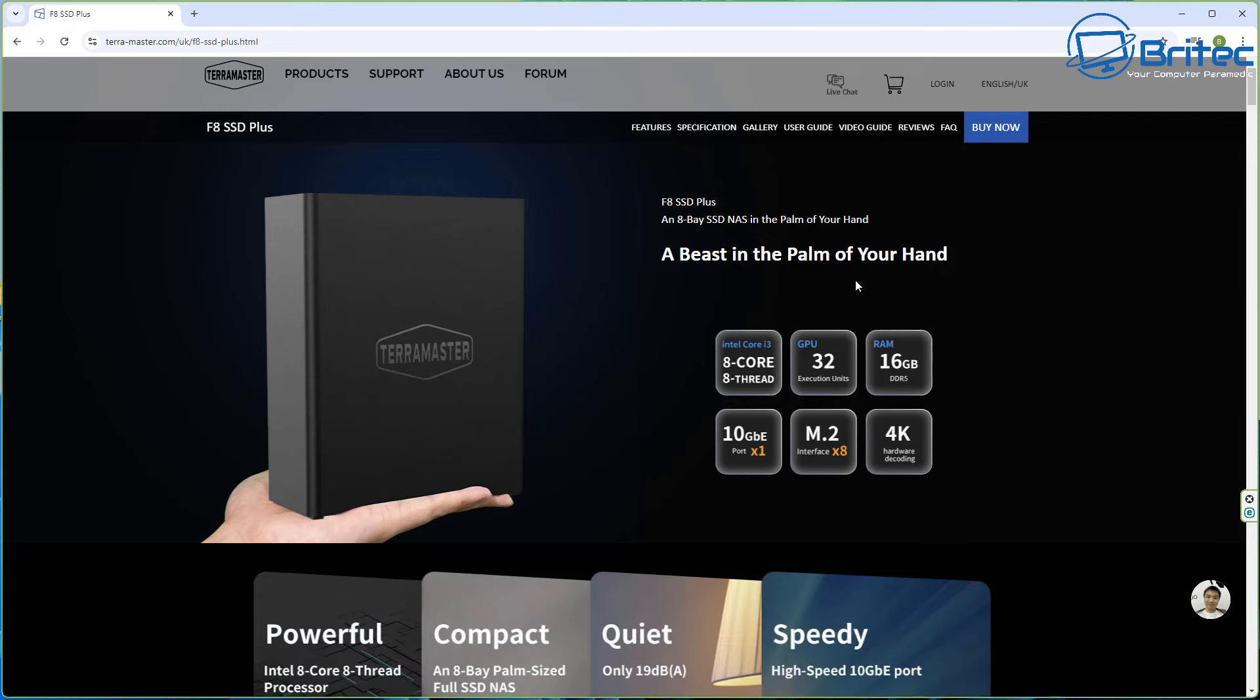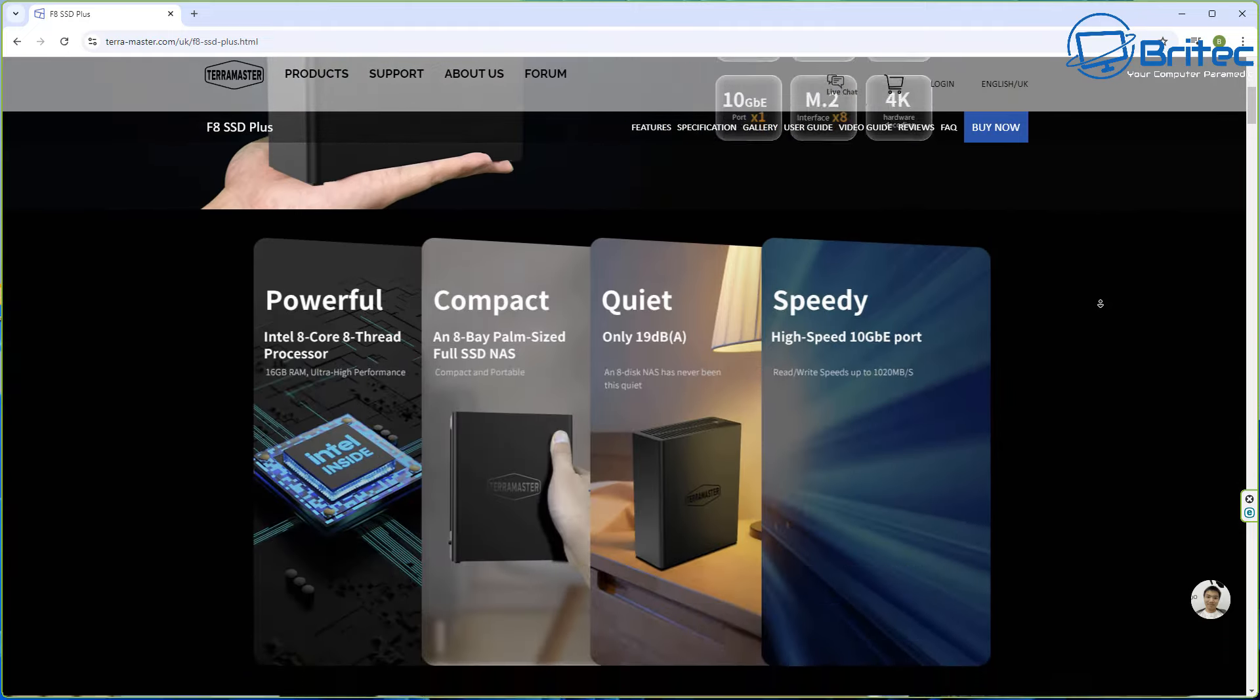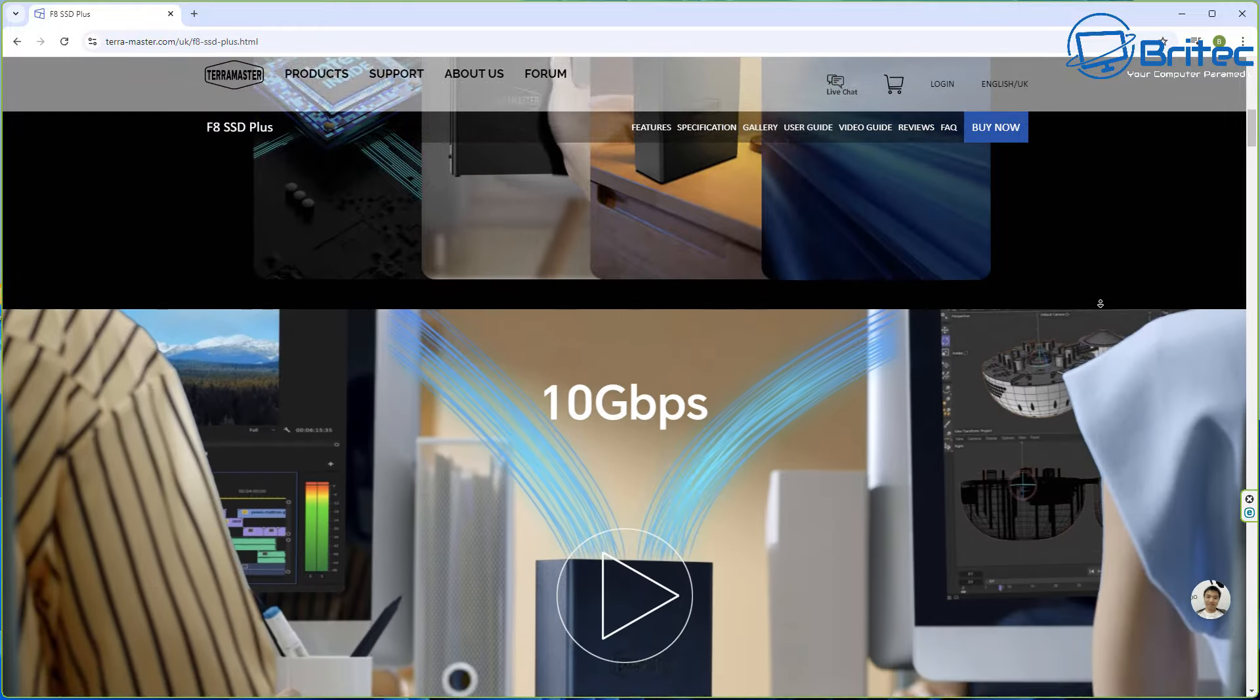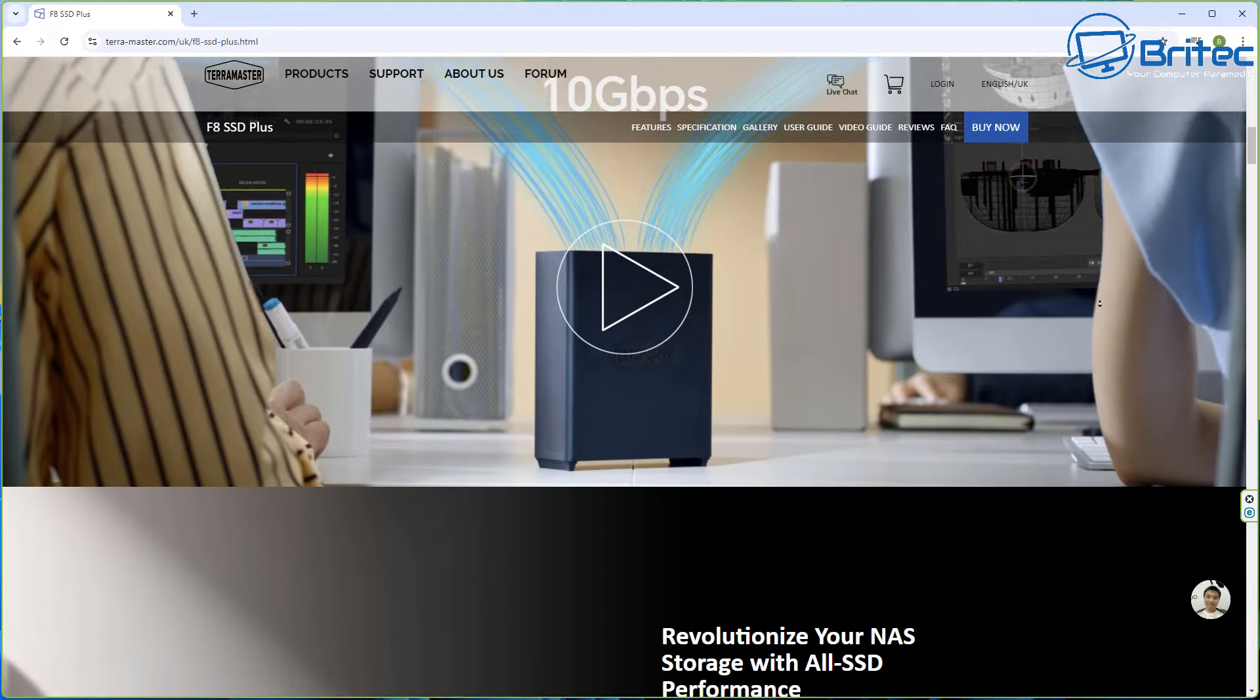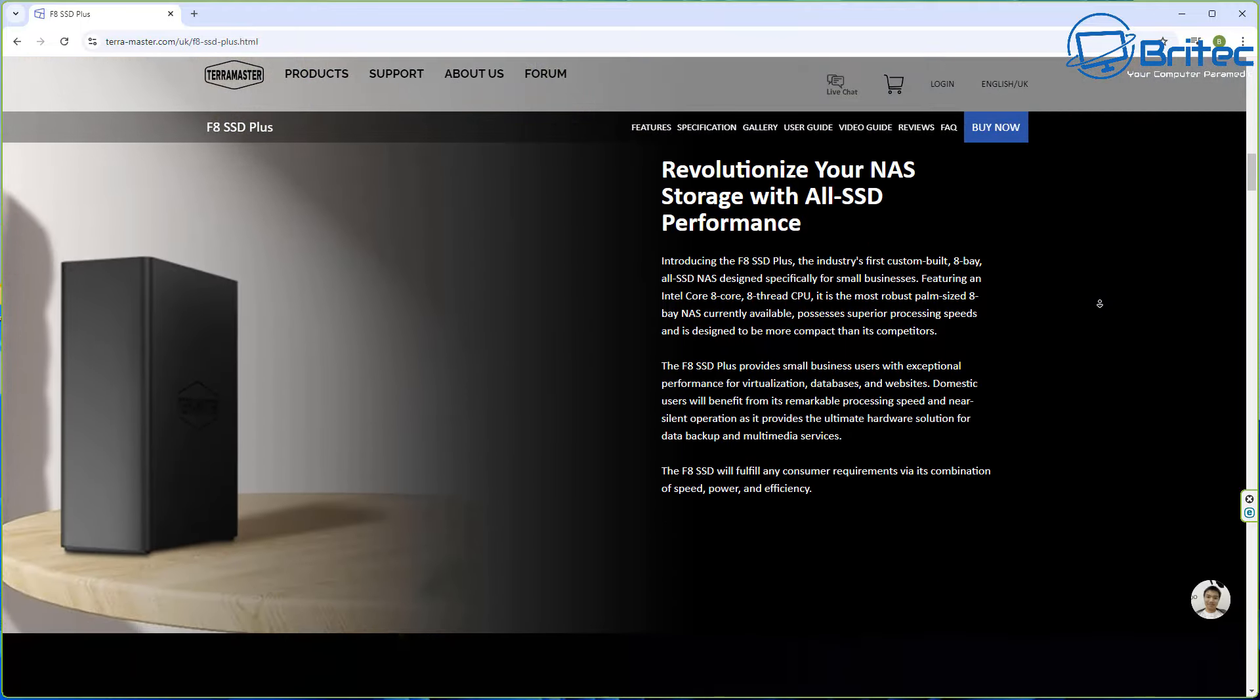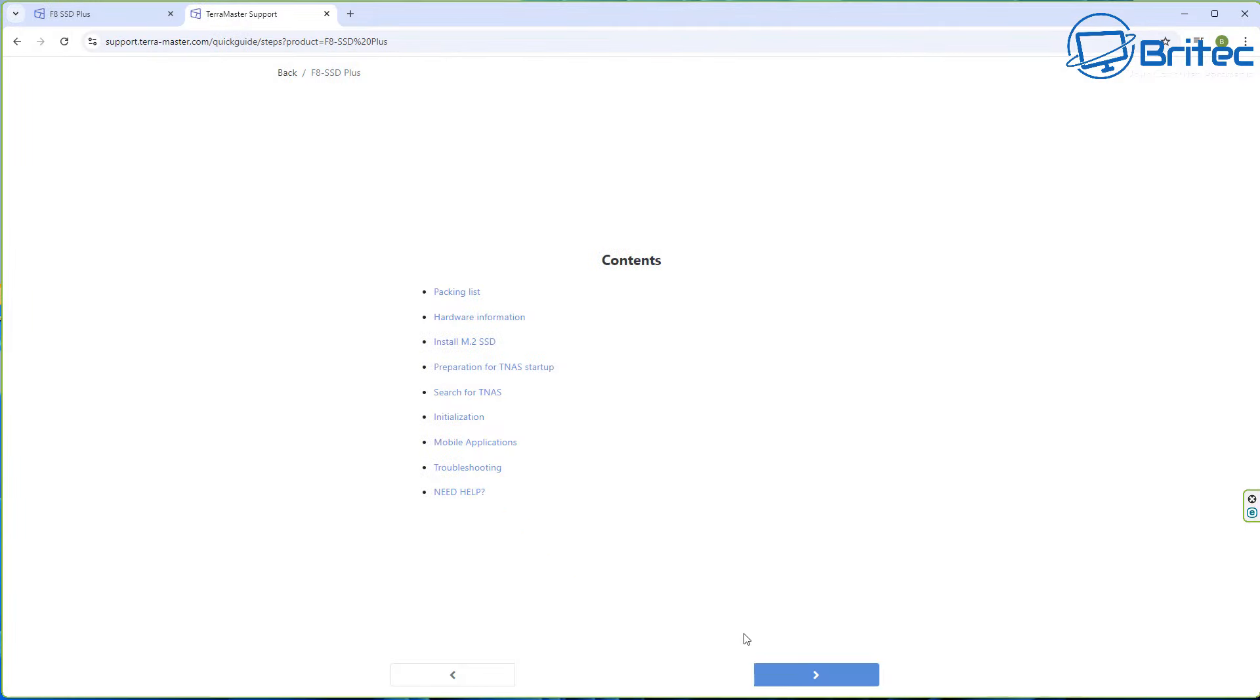There's many other things you can do with a NAS, you can put all your home surveillance on here as well. How much does this particular one cost? It costs about 729 English pounds, which is a fair bit of money, but you're getting a lot of bang for your buck. You're getting eight bays which are capable of having eight terabytes in each bay.